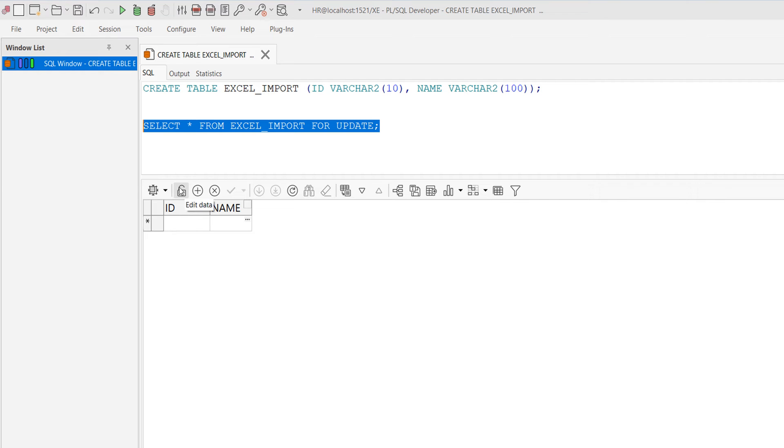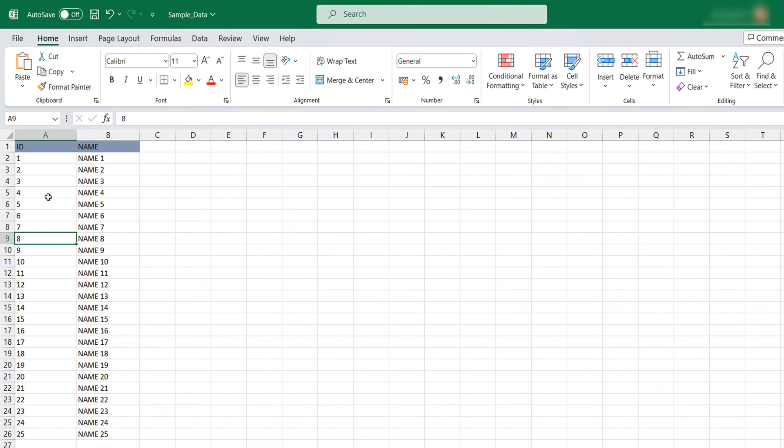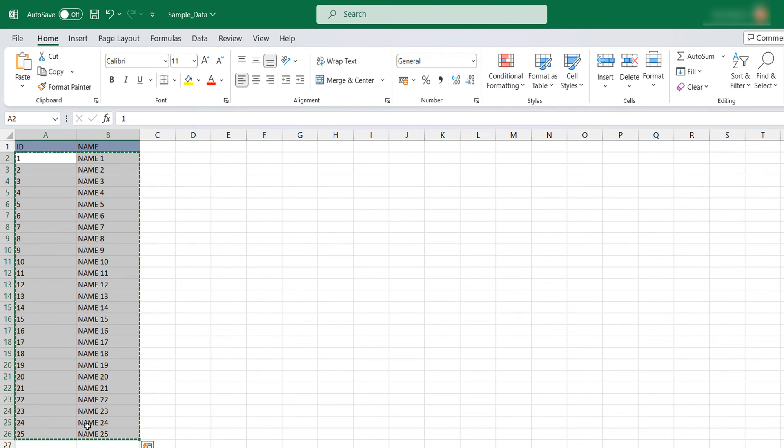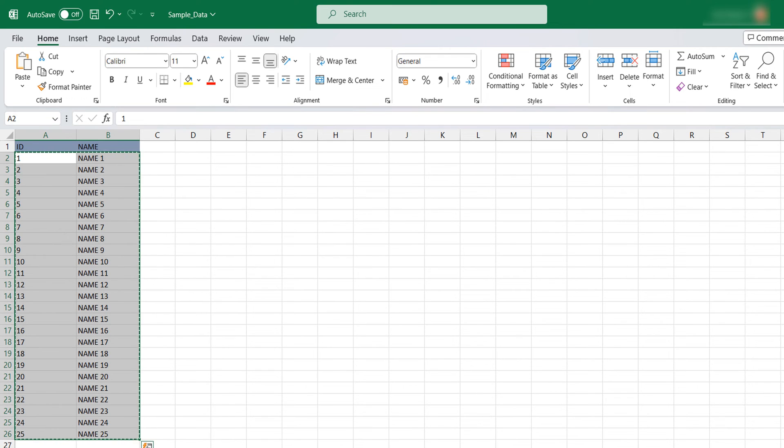Then go to Excel and copy the data you want to import. I'm going to import starting from 1 to 25, so I copied this data and come here.